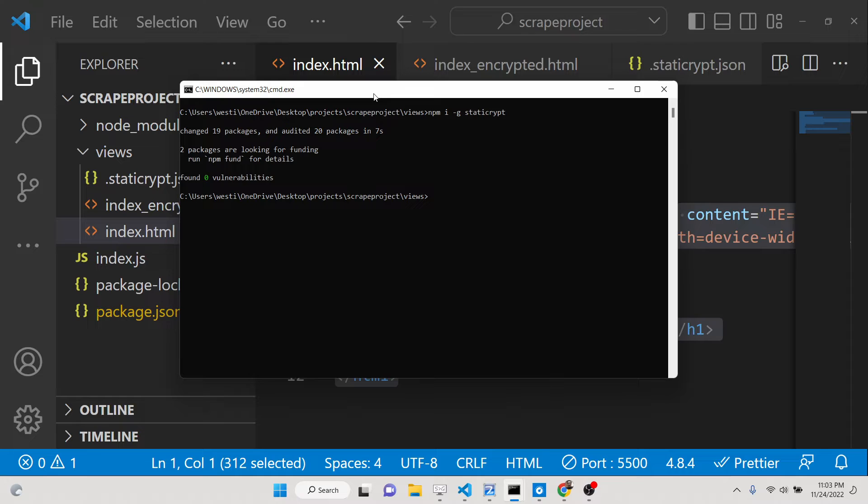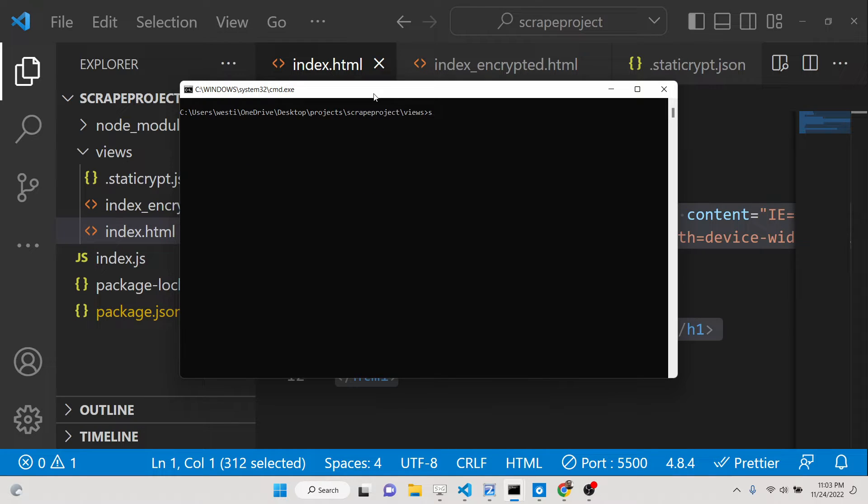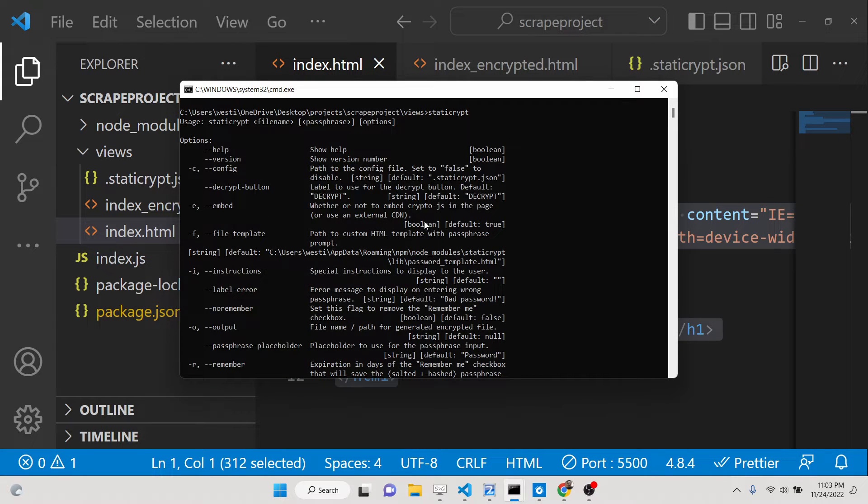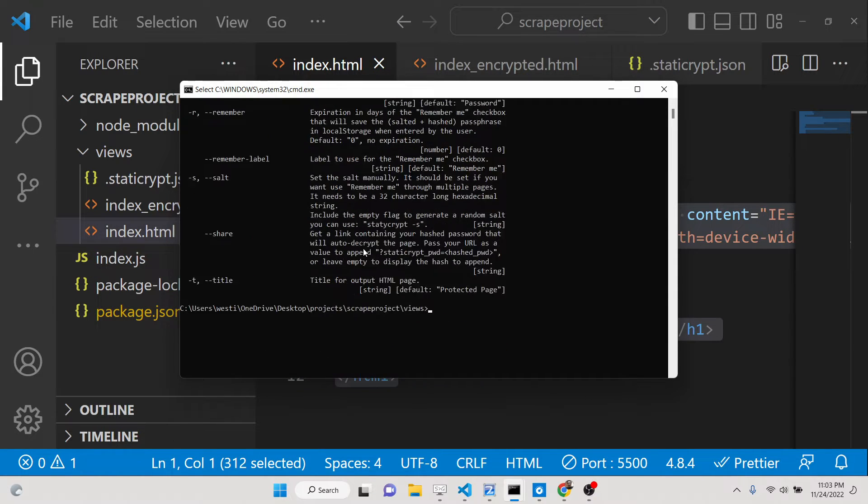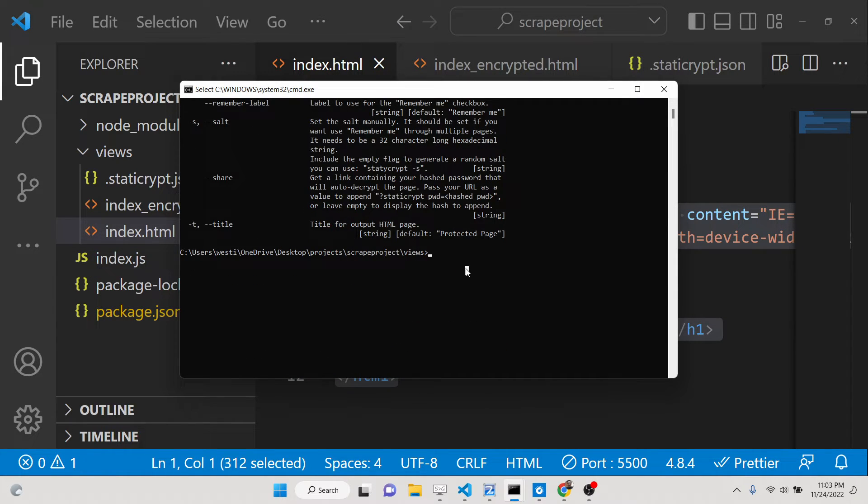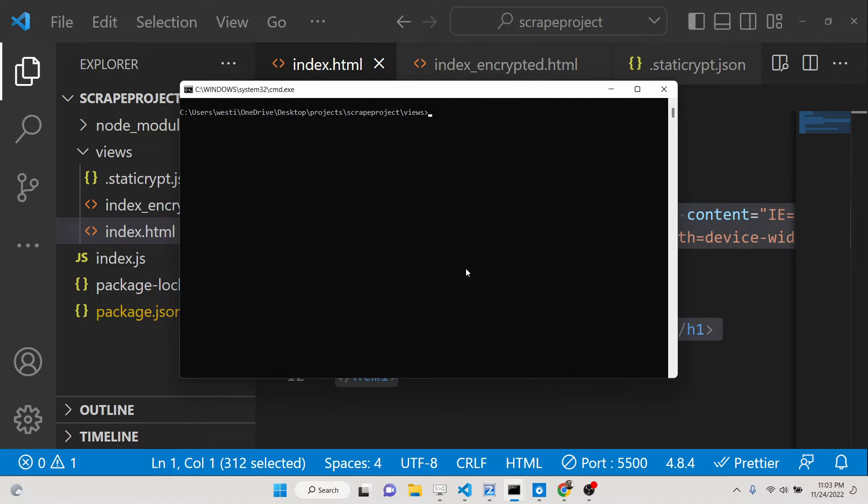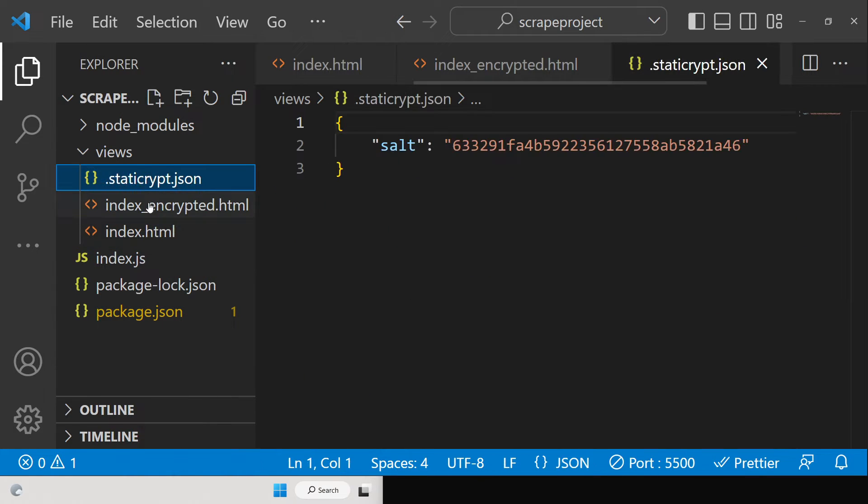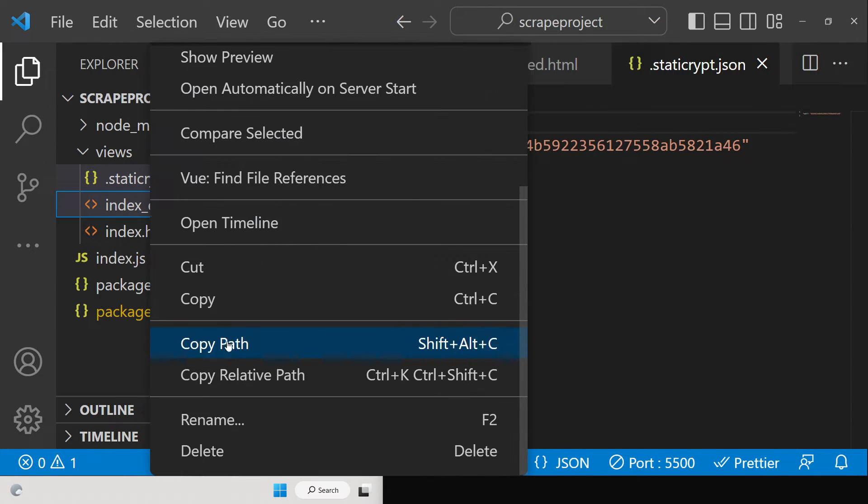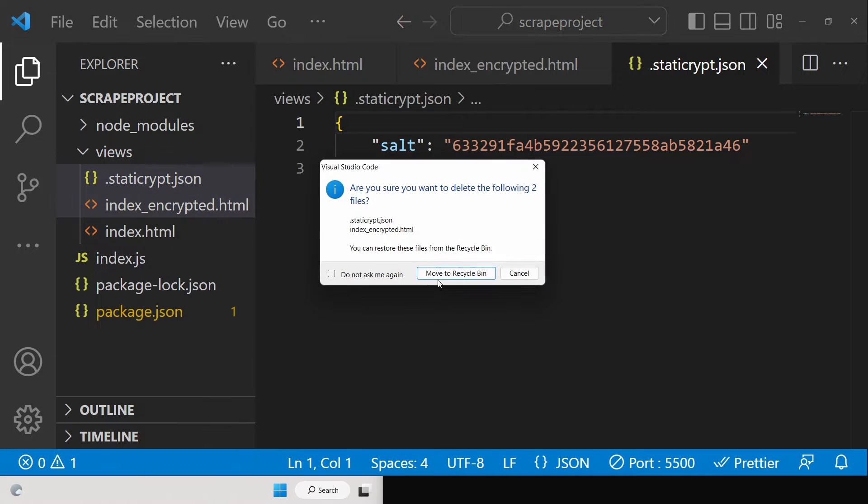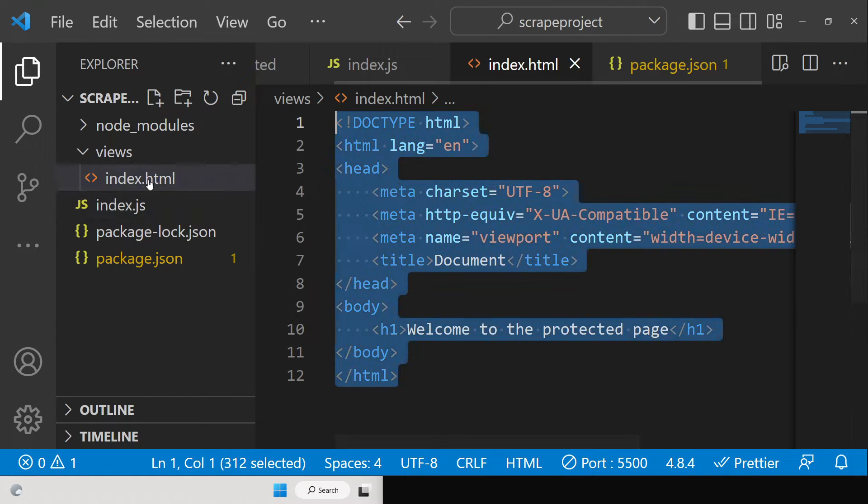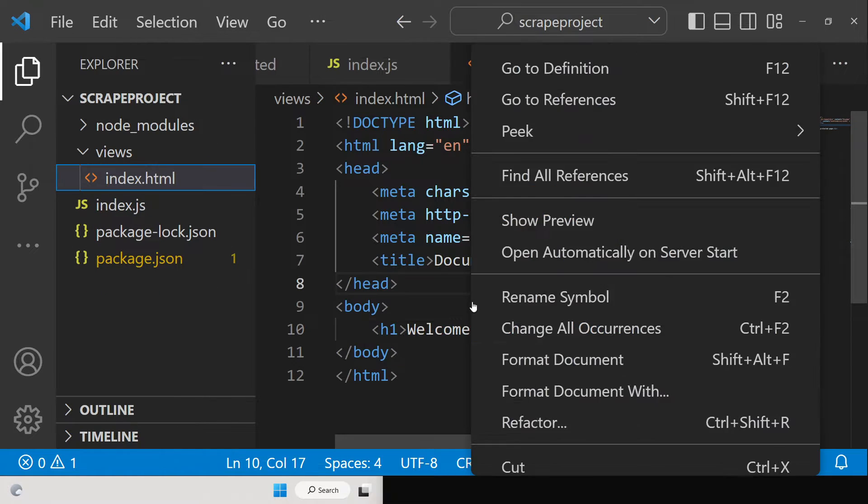This will take some time. After installation, you will be able to run these commands of static-crypt. So if you just type here in the command line static-crypt, this is all the options this command offers. So now let me just basically do a very simple example. Let me delete these files here.